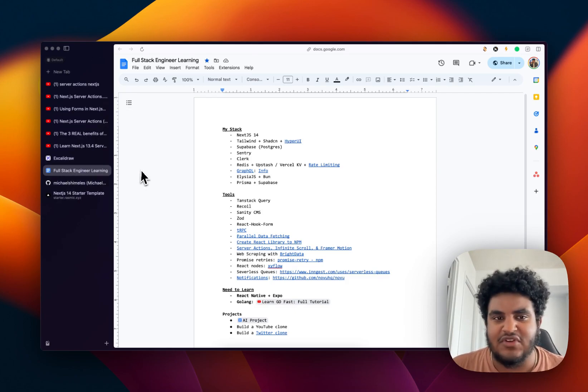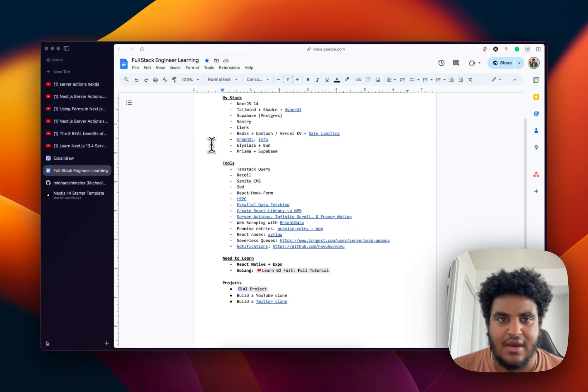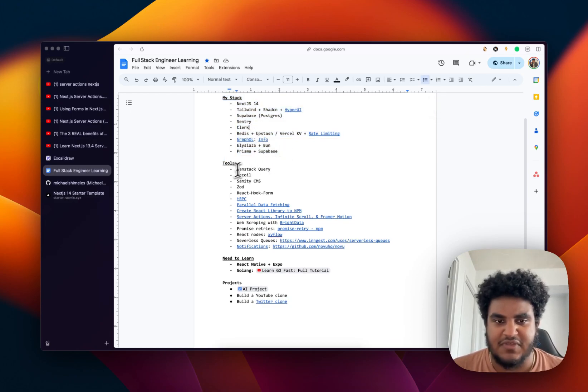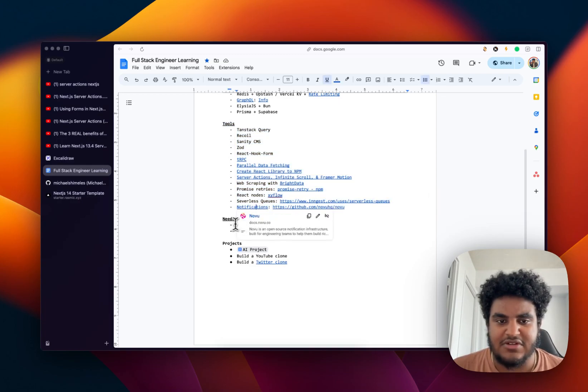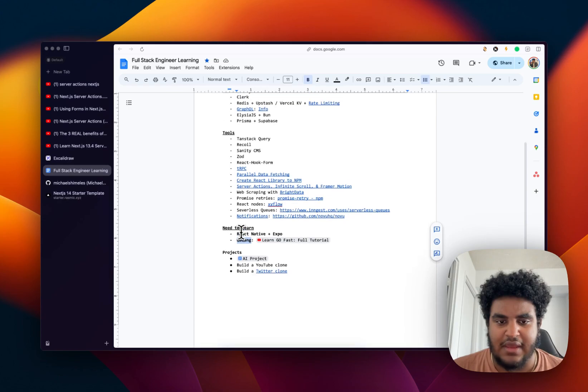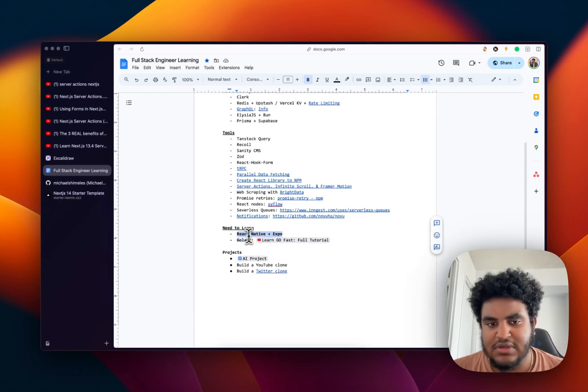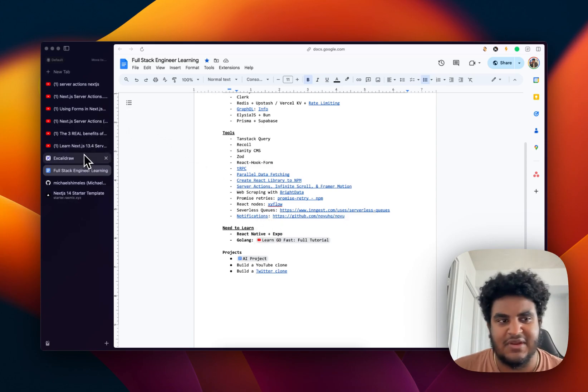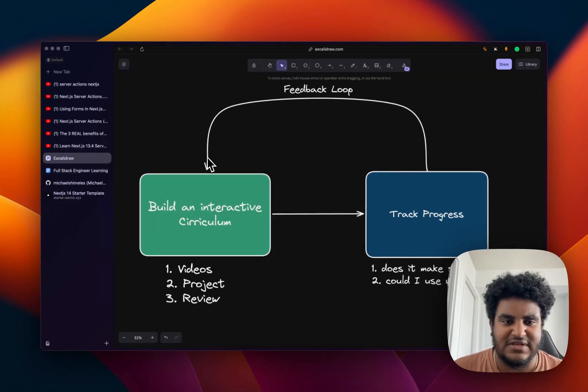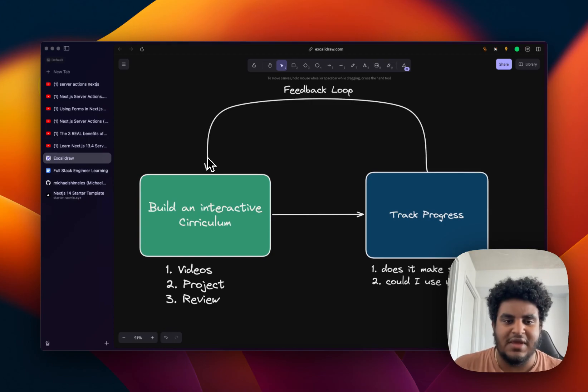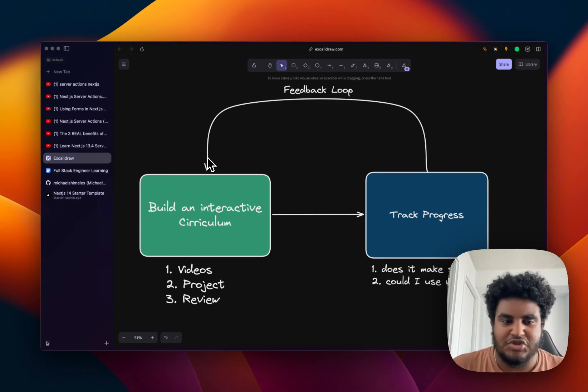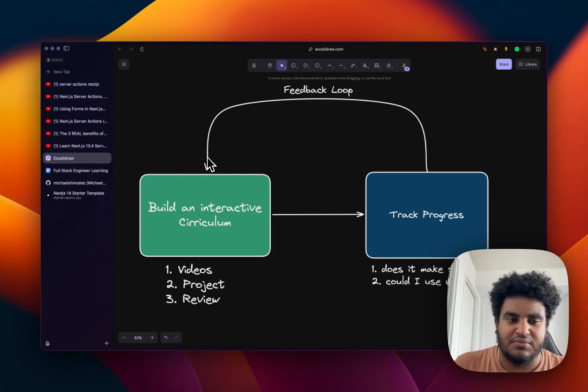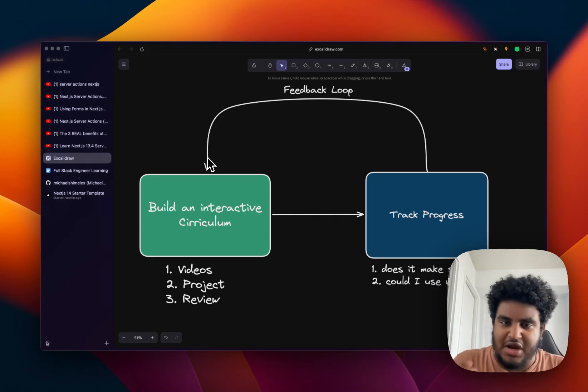And I have a document where I track these things. For example, this is my stack now. These are things I'm very comfortable with. These are tools I use, again, that I'm very comfortable with. And then here's some stuff I want to learn. I want to learn React Native and Expo, and I want to learn Golang. So what I'm going to do is I'm going to go on YouTube, search for React Native plus Expo videos. I'm going to find a couple, like five to six. That's going to be my curriculum. And then I'm going to build a simple project and then share with somebody, get a review, share with a community member.